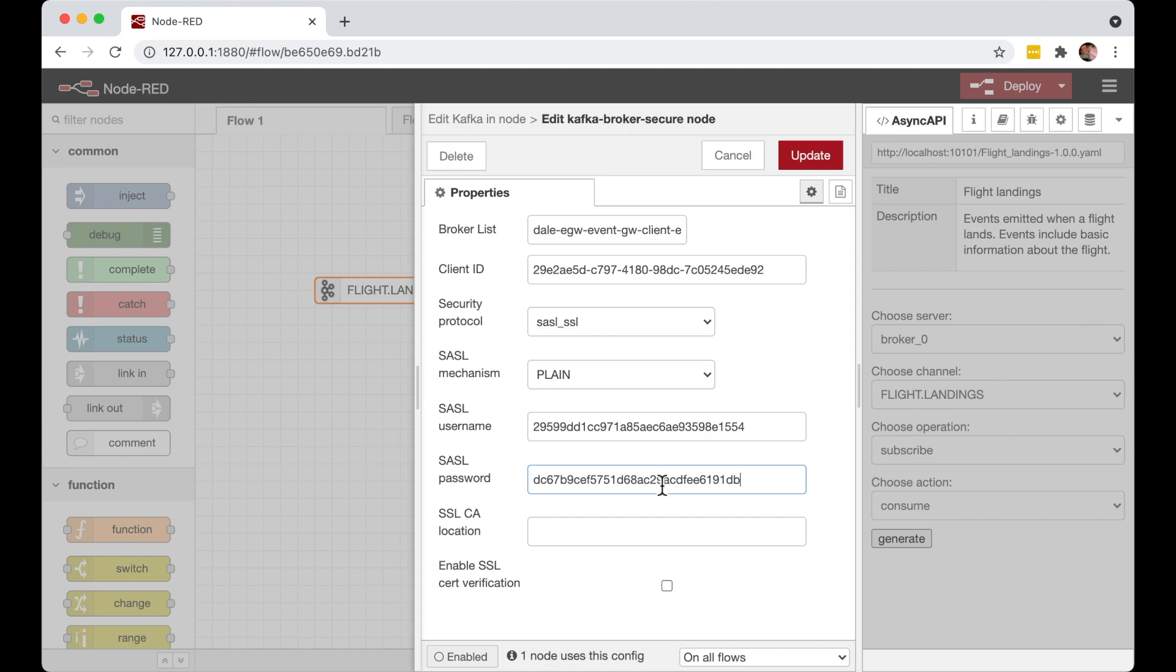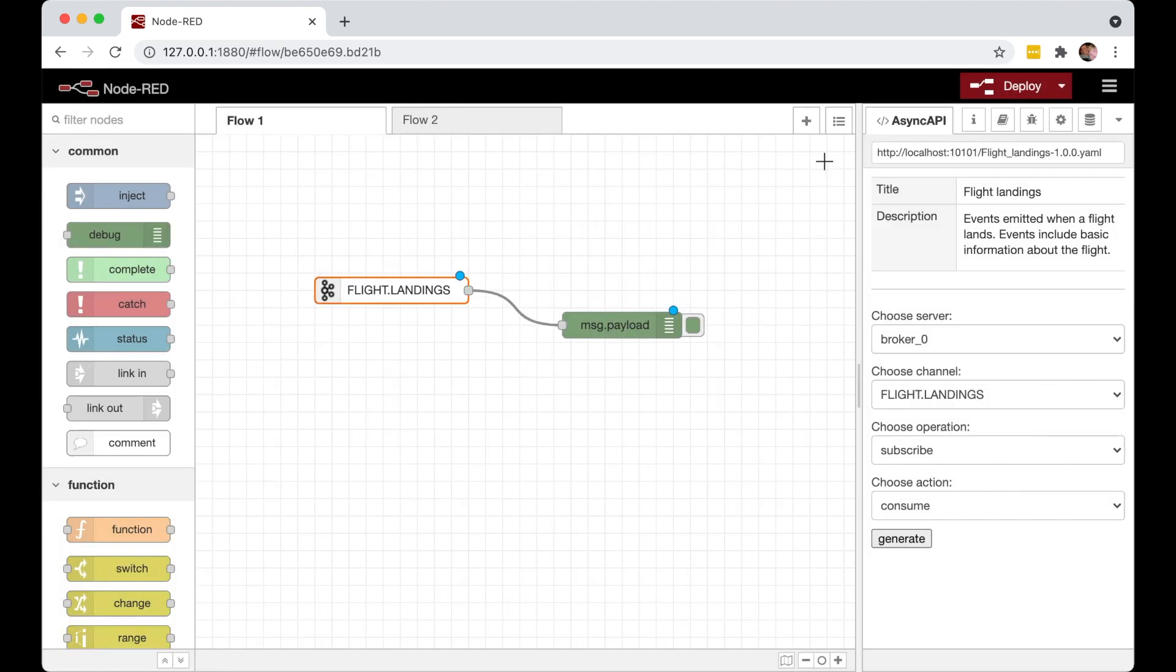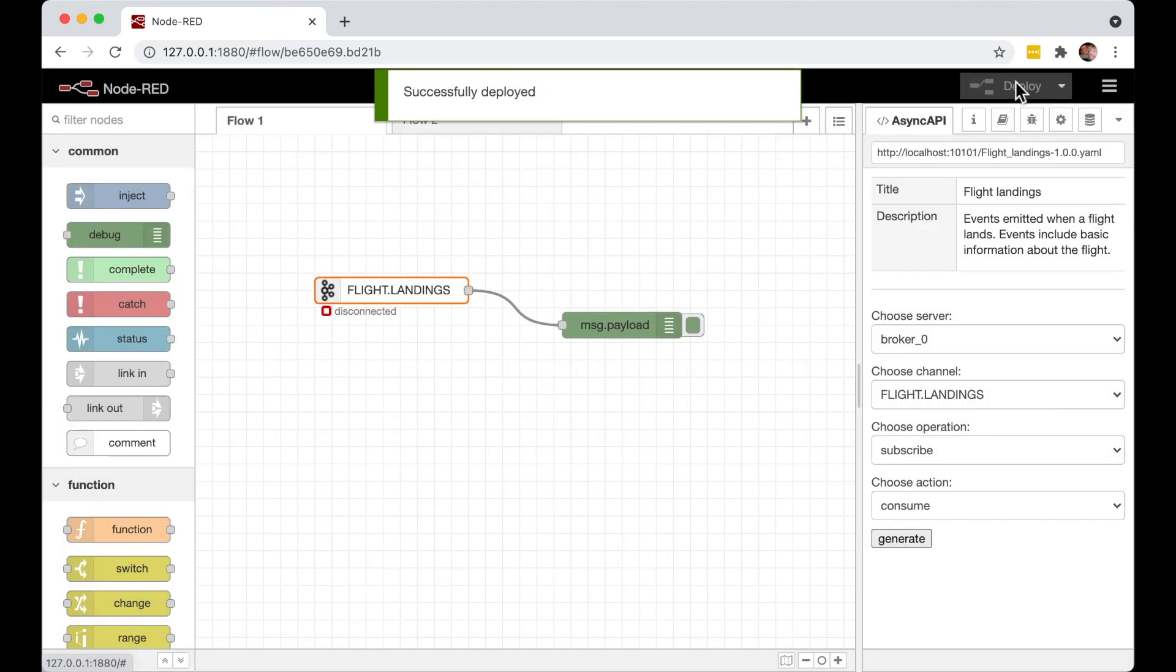And by doing this and running this flow, they'll immediately start to see events appear in their debug console over here.